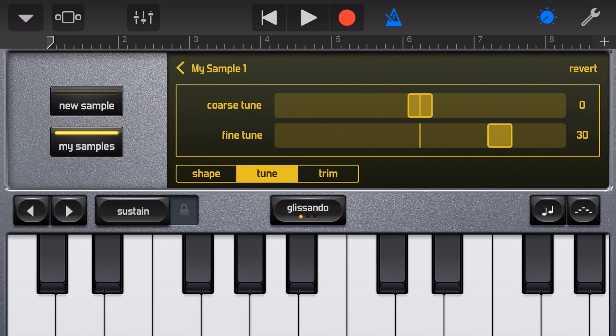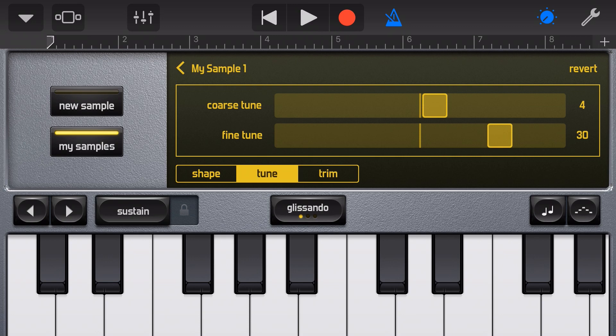In this case the note does not match the tone of that note, so we need to adjust it. And there it is — by turning the coarse tune up by four semitones our notes now match. This means any other instrument is going to be in tune with this sample.